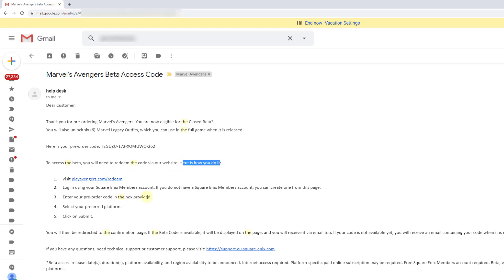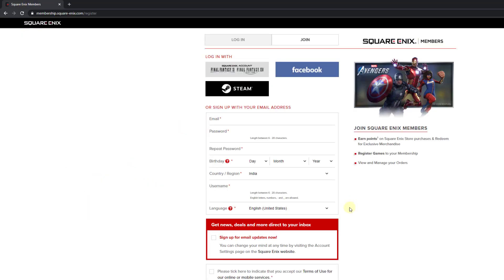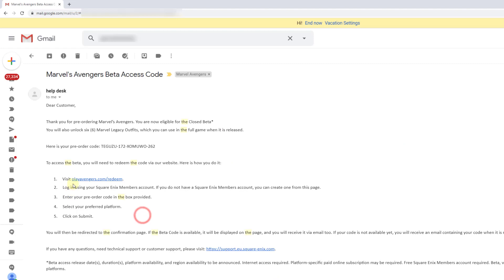Log in using your Square Enix members account. You should have a Square Enix members account. I already have it. If you don't have it, just create it. I will be providing this link in the description so you can directly create it. I have that login account and I'm going to log in.